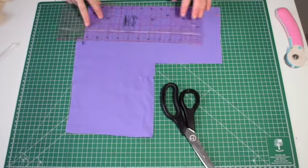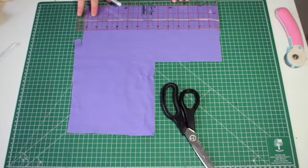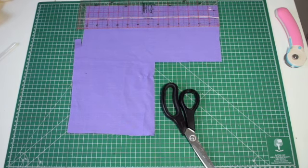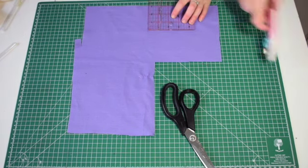The first step is to cut the main piece of fabric out. We need two pieces and this will measure 3 inches by 7 inches.